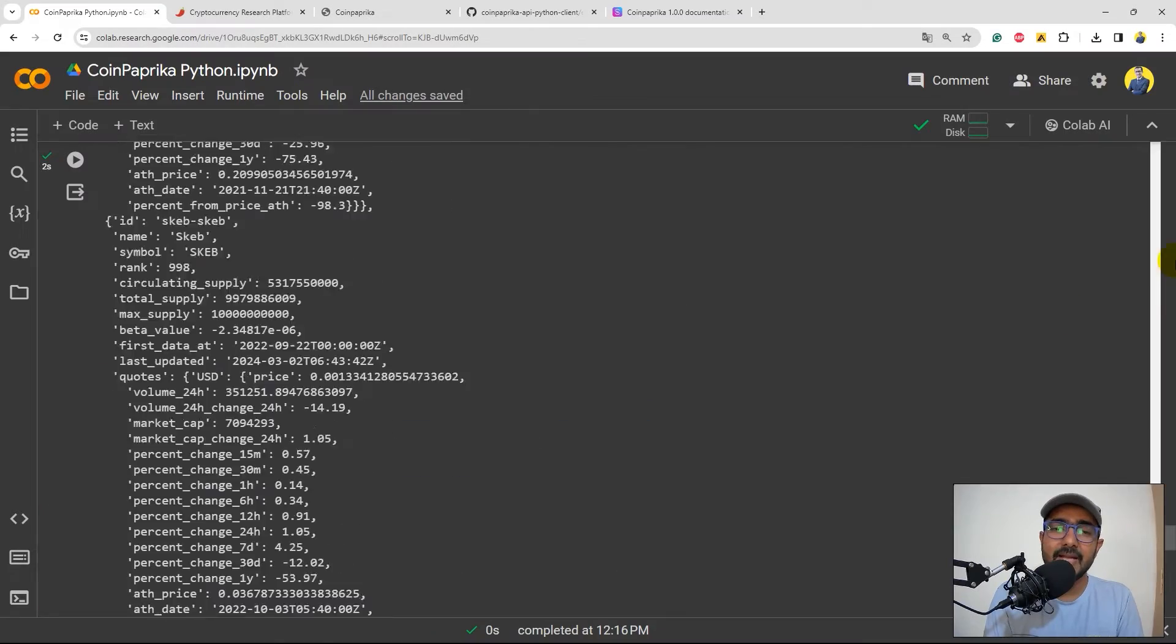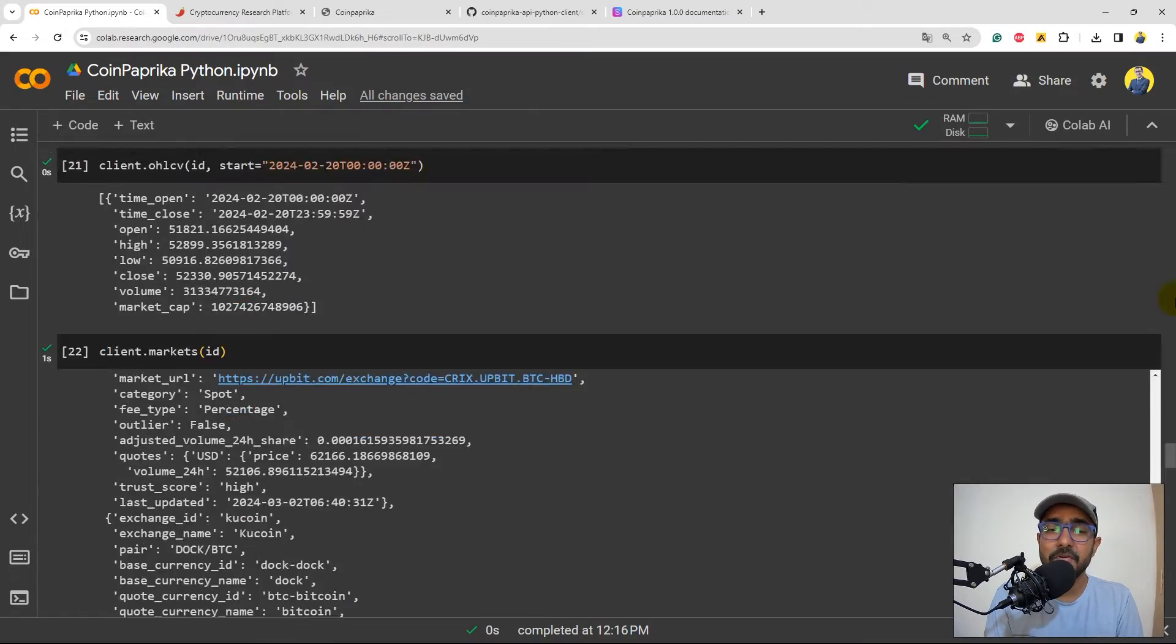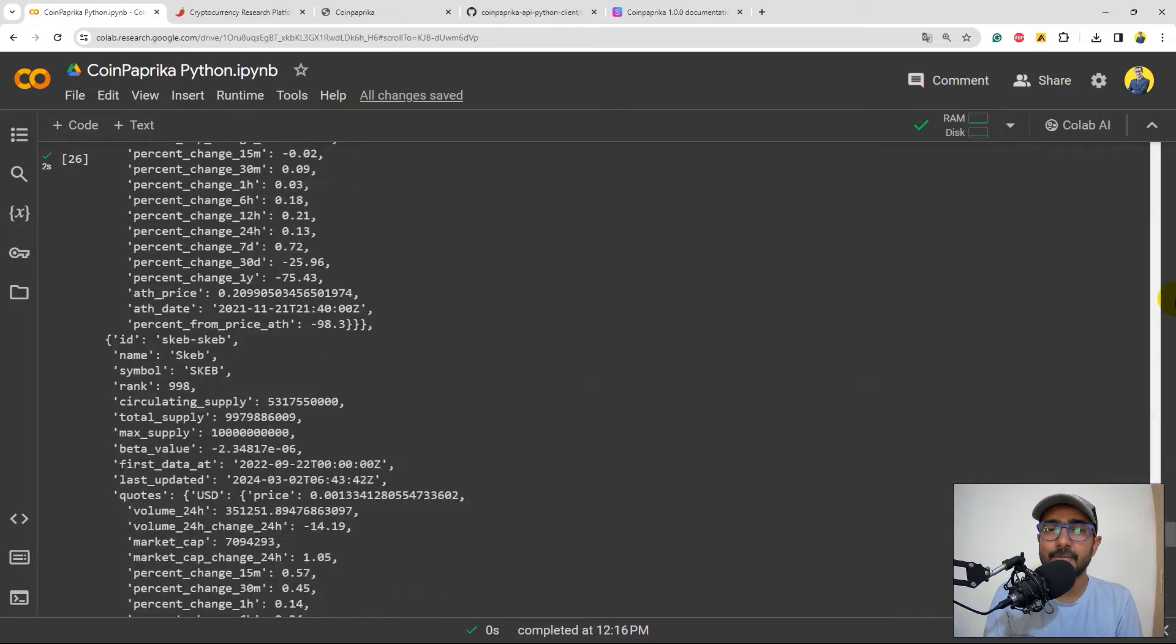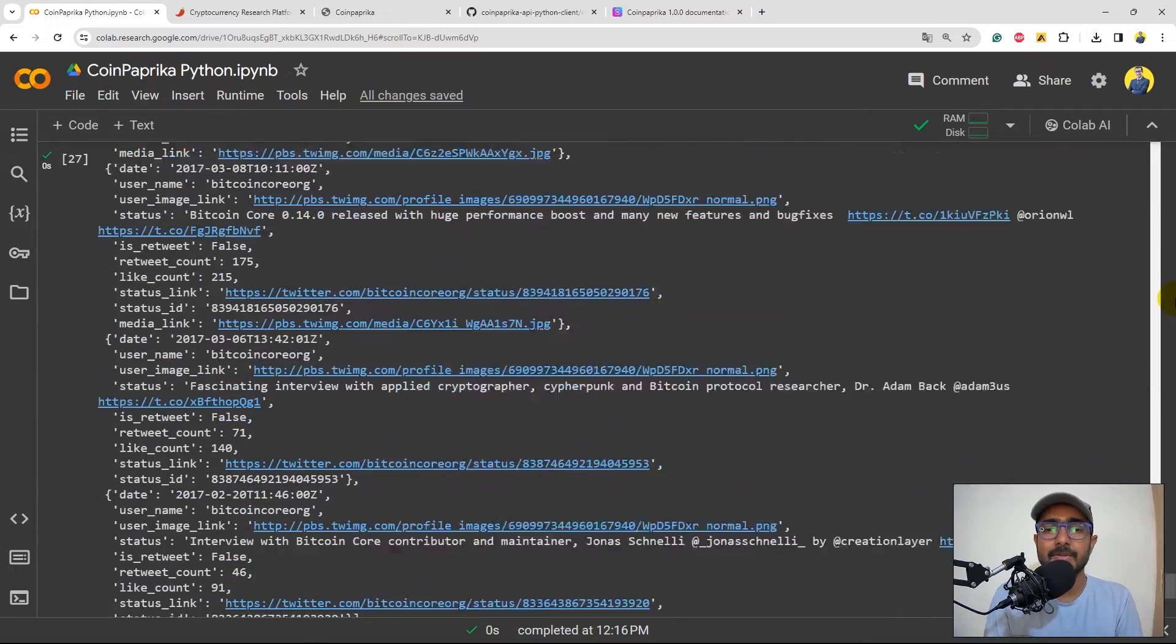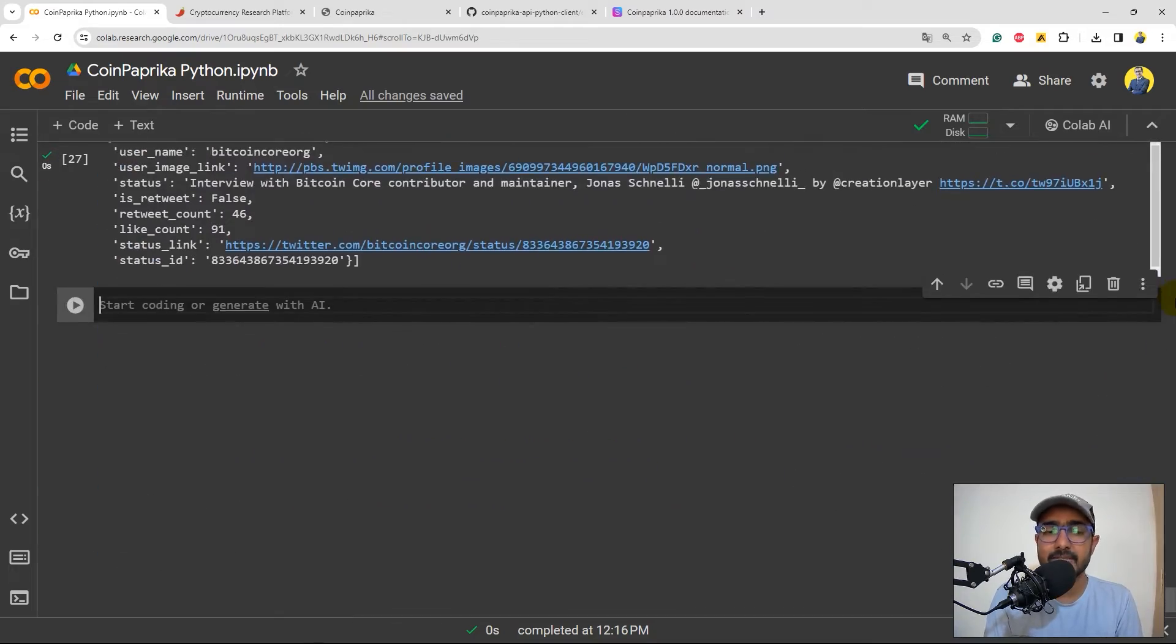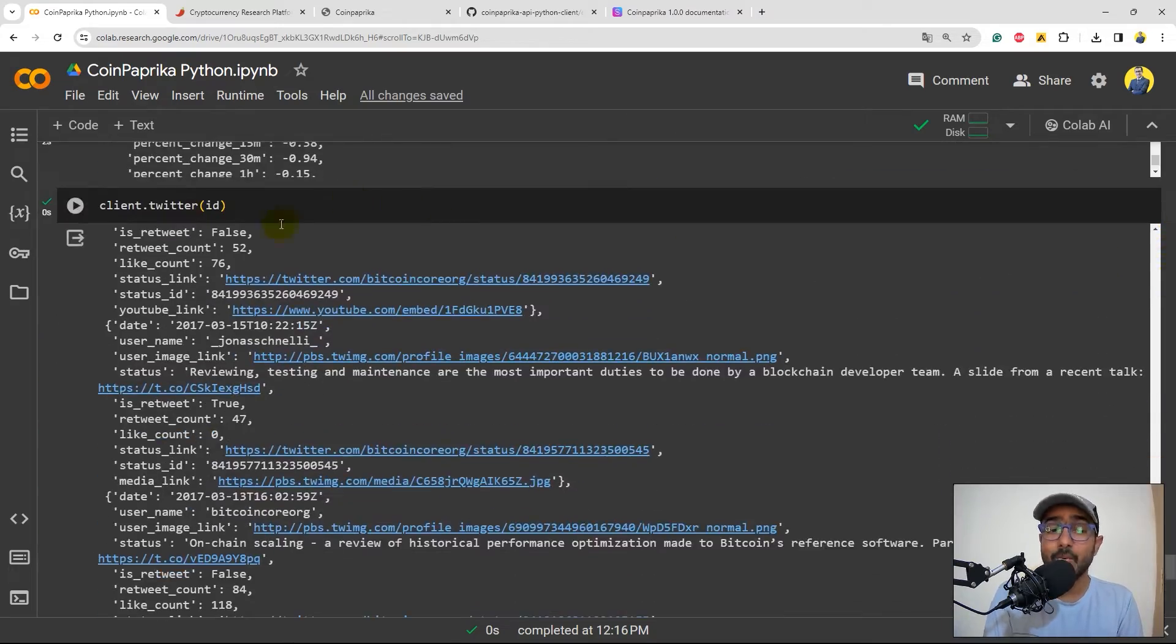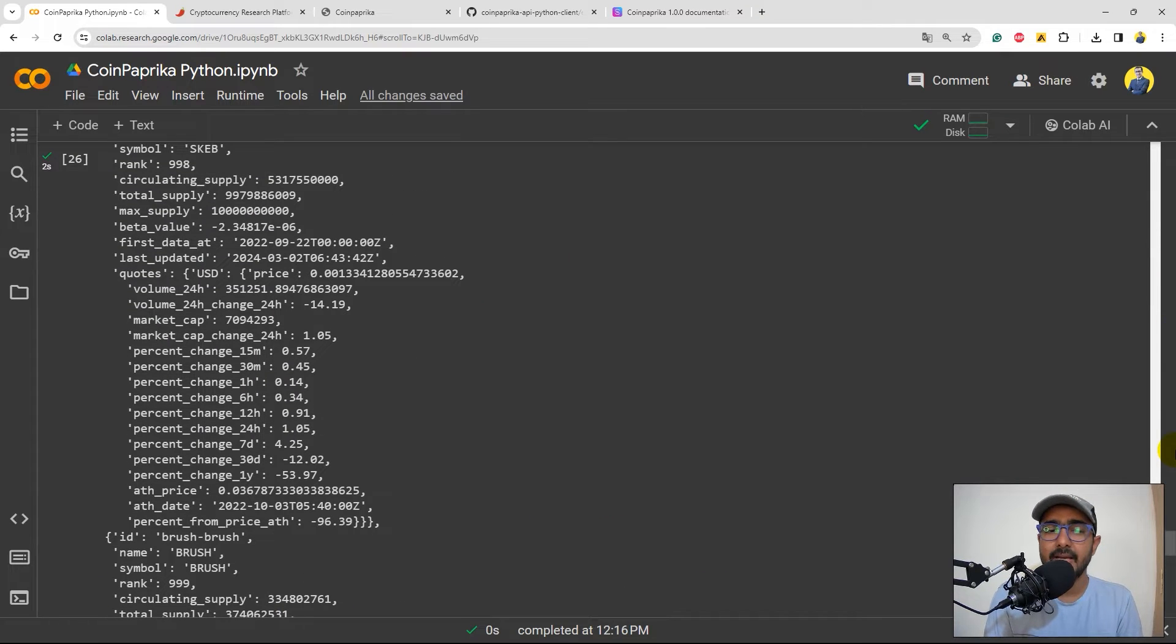And you'll see by writing just a few lines of code, we have extracted such a huge information about all the different types of cryptocurrencies, coins that we have, including the Twitter sentiment analysis as well. So this is great and I highly recommend you to explore it.